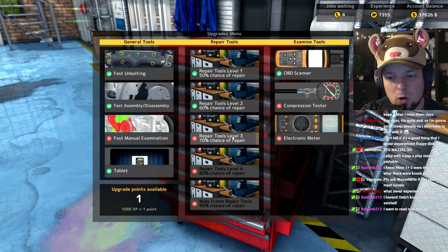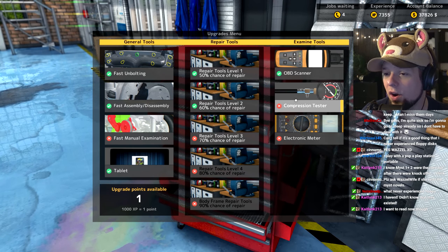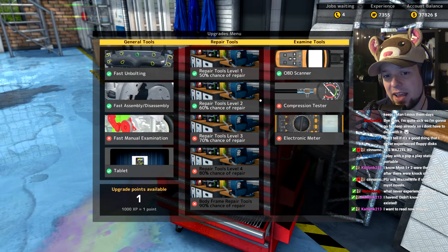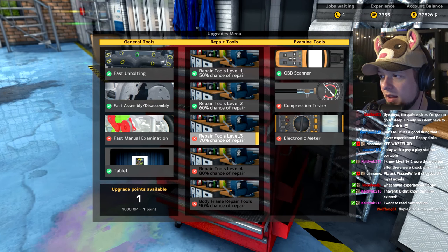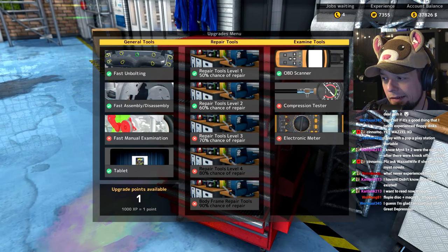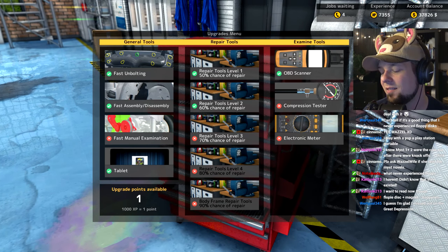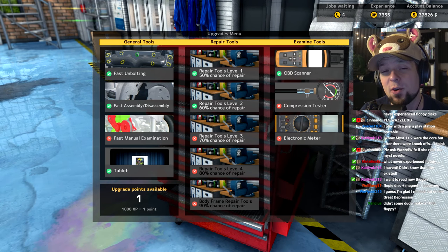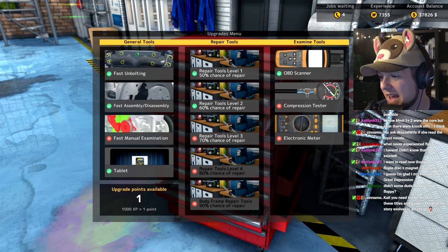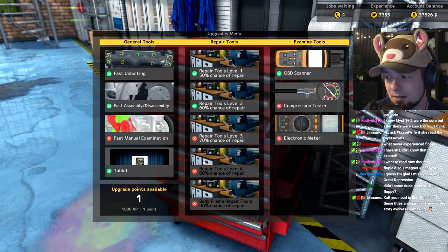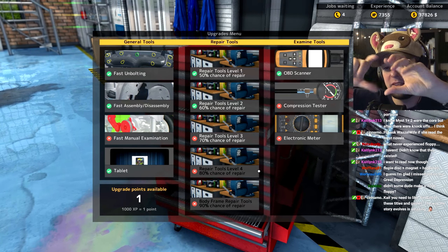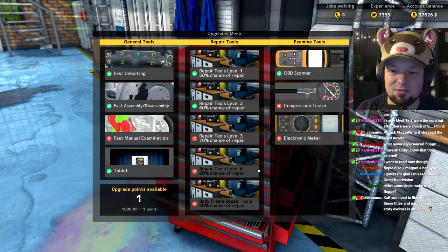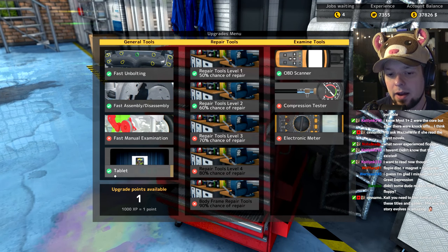I have an upgrade point available. I could work my way to level 3, 70% chance, or do things like fast manual examination. Guys, I can't decide what to do. I'm so stuck. There are some really dense floppies because if you increase the density you can put more data on there.